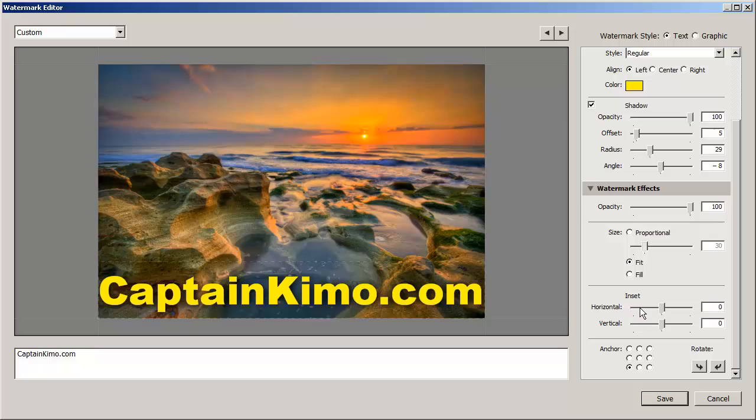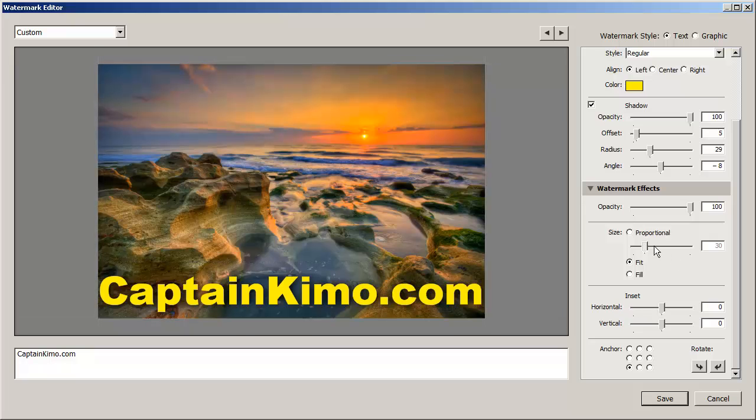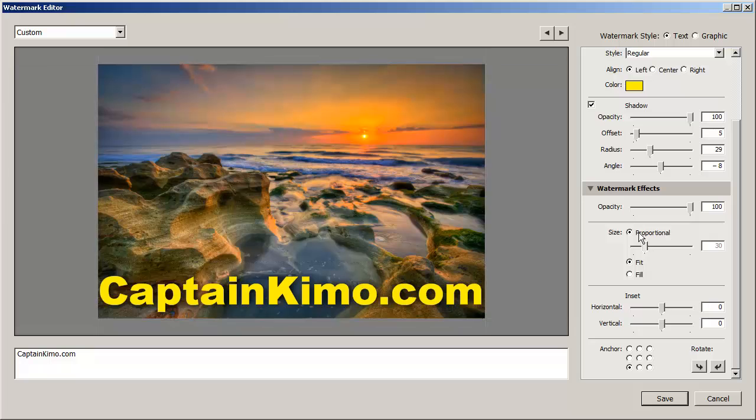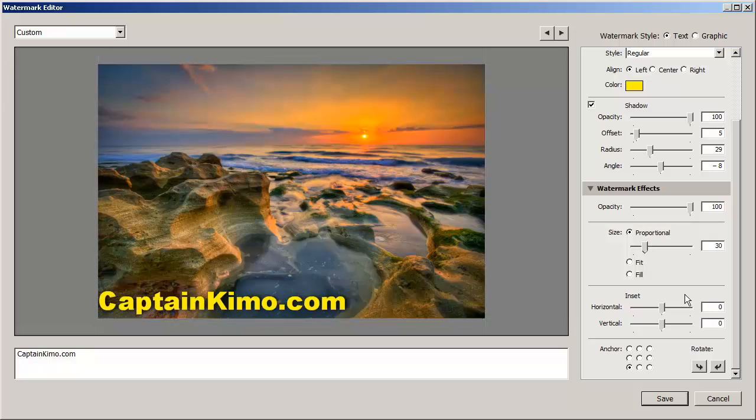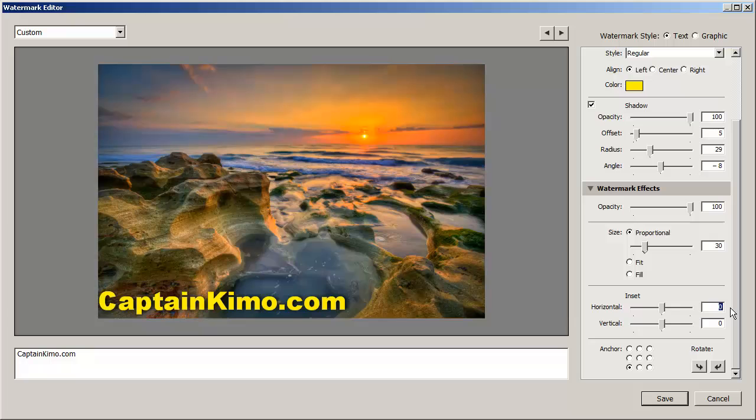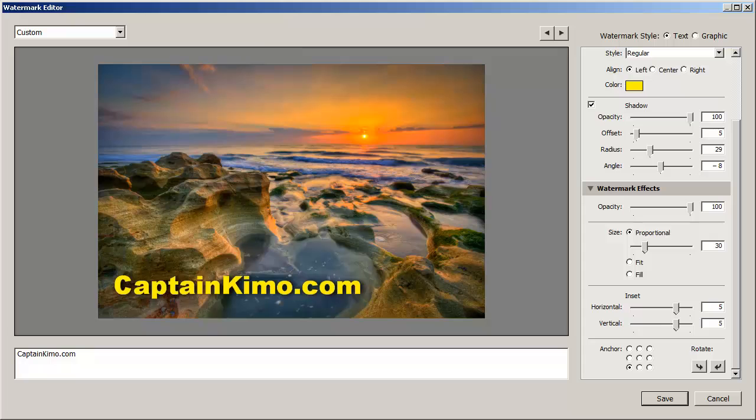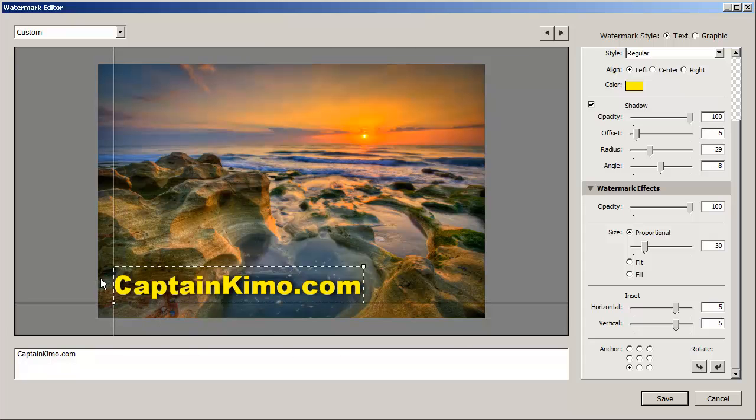Next we have the inset. So if we're going to do fit, you won't need inset. But let's go ahead and do proportional so you can see inset. And then inset will be let's say 5 and this brings it up a little bit. And then 5 again and this brings it like so here. It'll bring it up and then horizontal will move it to the right a little bit.